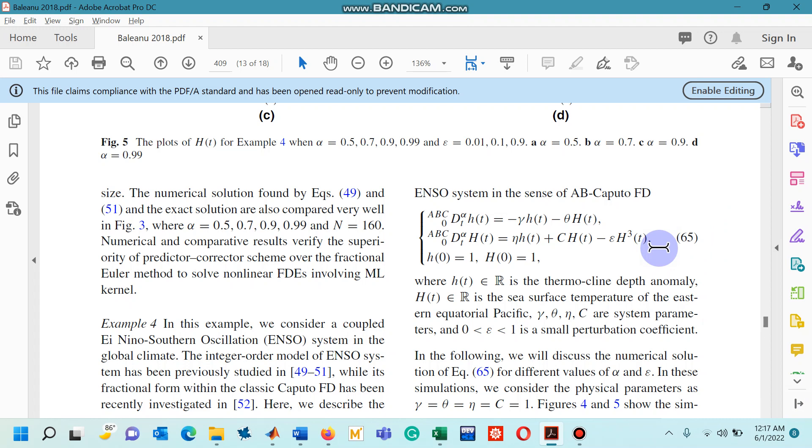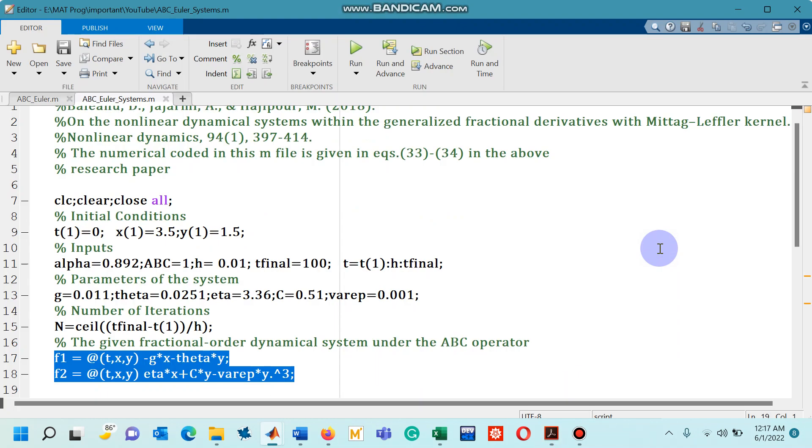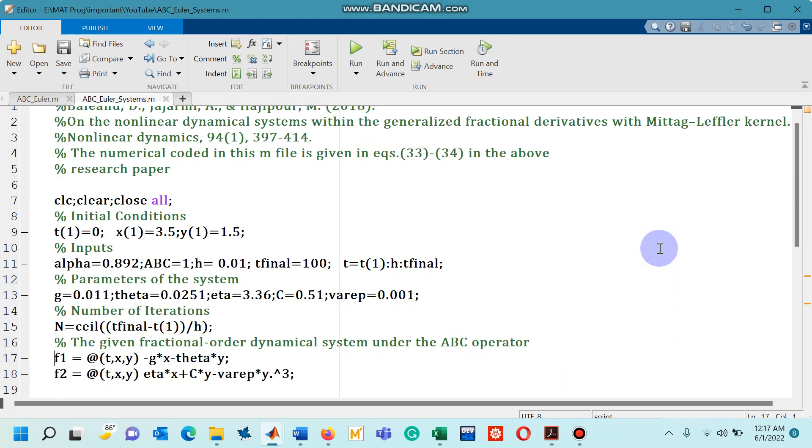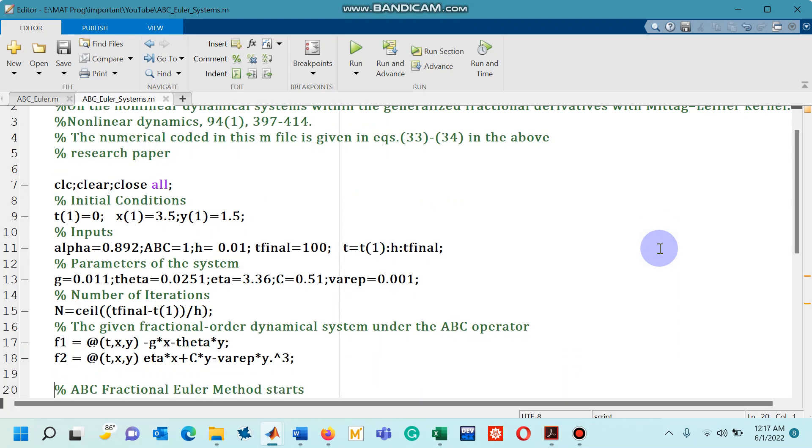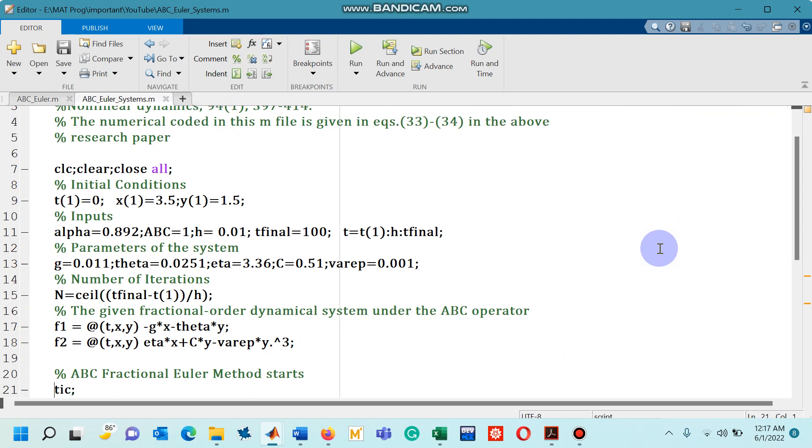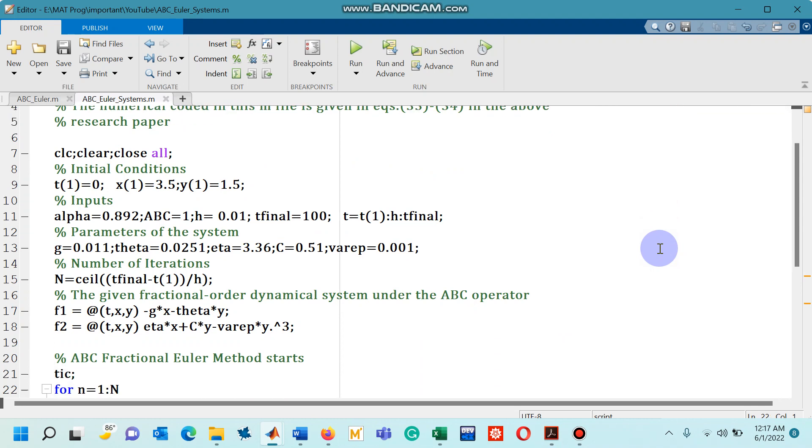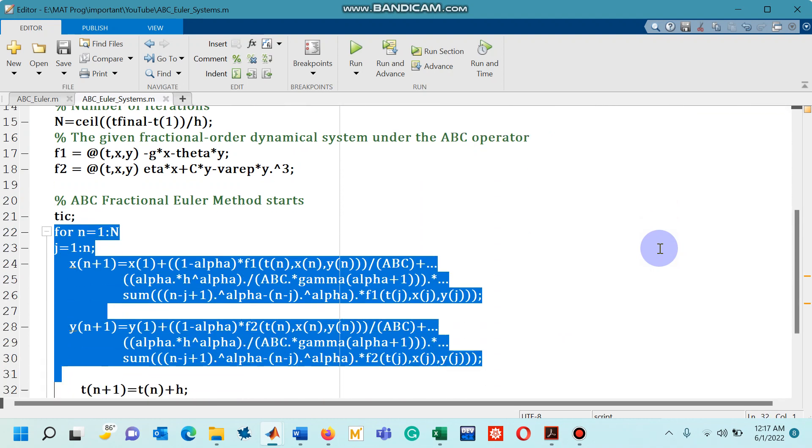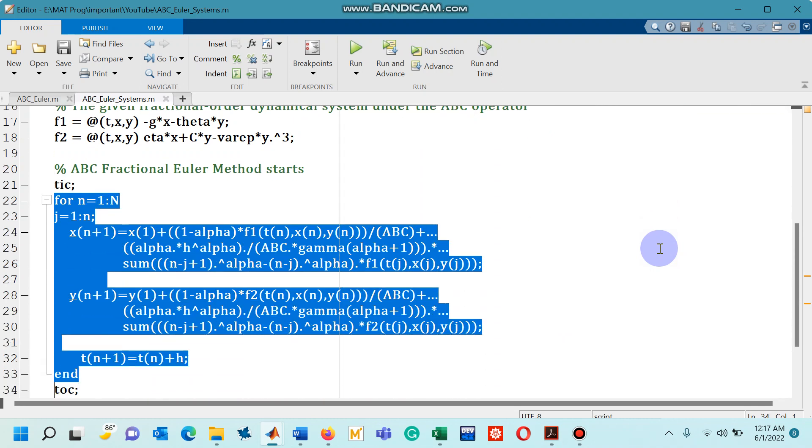So let's go to M file again. Now in order to simulate it I have used this for loop which actually represents the numerical method, the fractional-Euler's method. In my previous lecture when we had to simulate just one ordinary differential equation with ABC fractional differential operator we had used only these couple of lines because we had just one dependent variable.